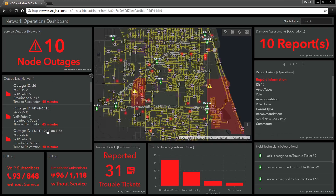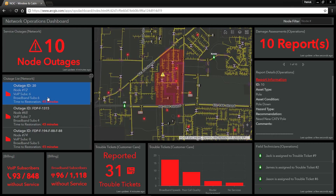We've got a listing of those outages, and I can select on any one of these and zoom to exactly where that outage is on our map.